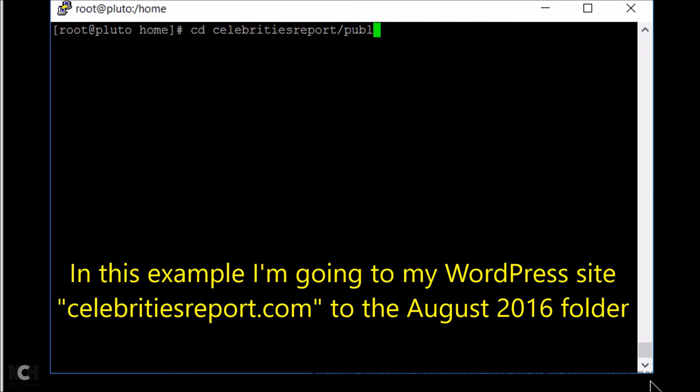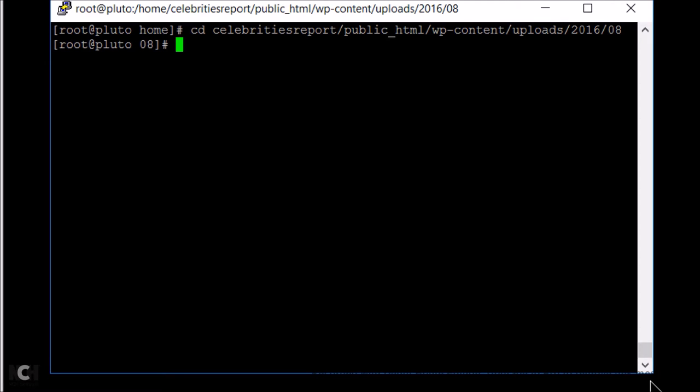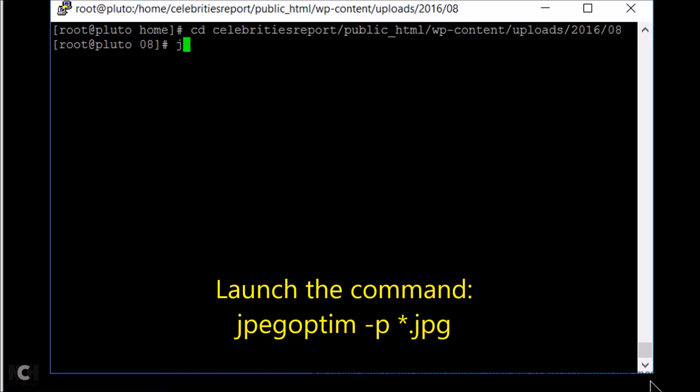In this example, I'm going to my WordPress site celebritiesreport.com, especially to the August 2016 folder to compress the images in this folder only. This command is used to compress the images in the folder without doing a recursive compression.